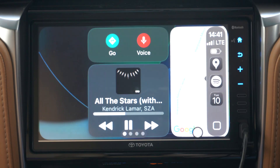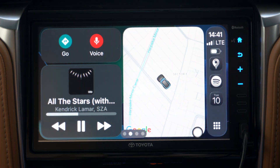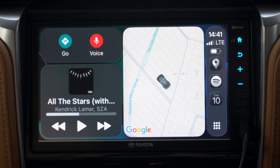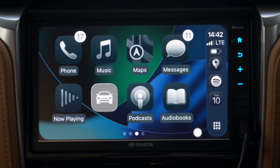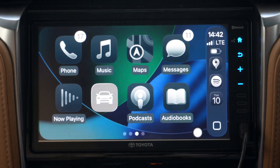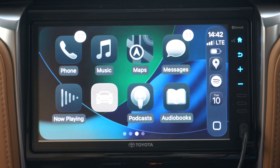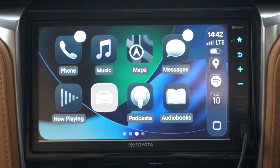So guys, this was our look at the new CarPlay and all of its new features that Apple has introduced in iOS 26. Remember, this was iOS 26 developer beta 1, so a lot can change by the time iOS 26 is released to the public. If you liked this video, don't forget to hit the like button and subscribe to our channel for more iOS 26 content. This was Jay, and I will catch you in our next video.